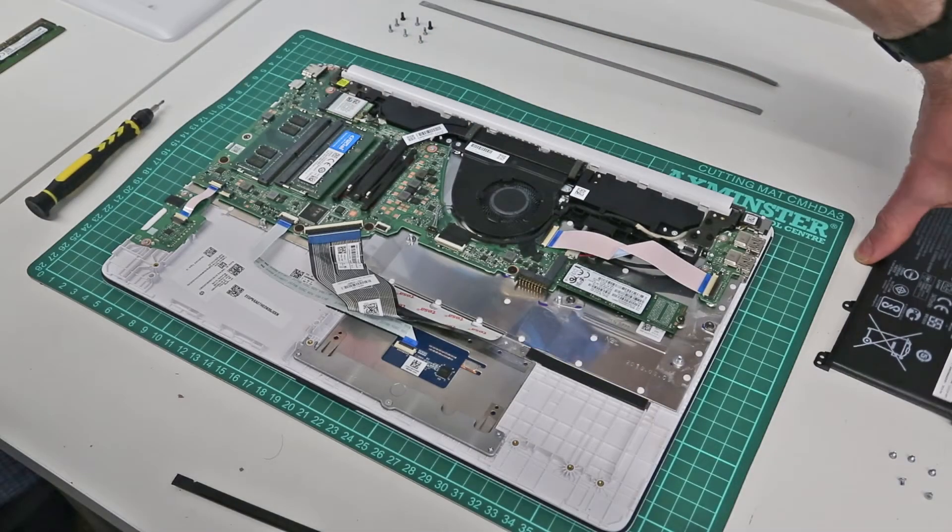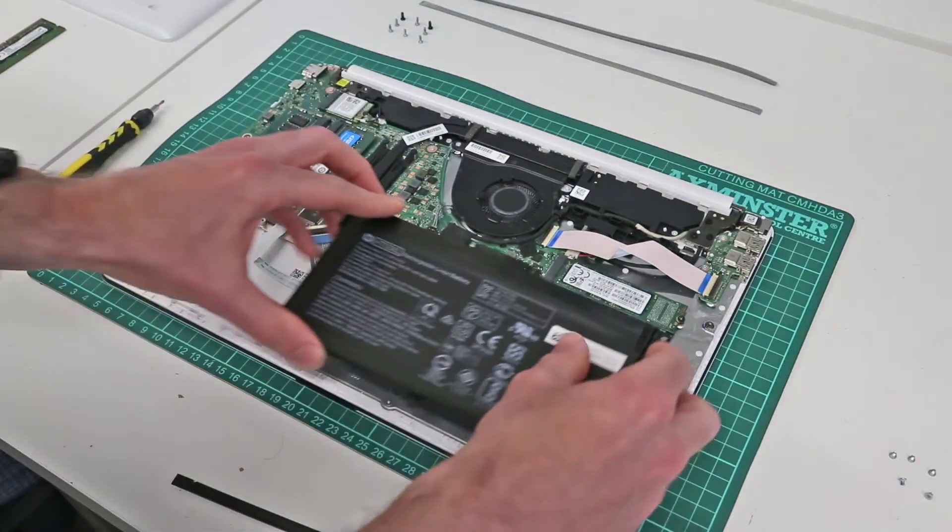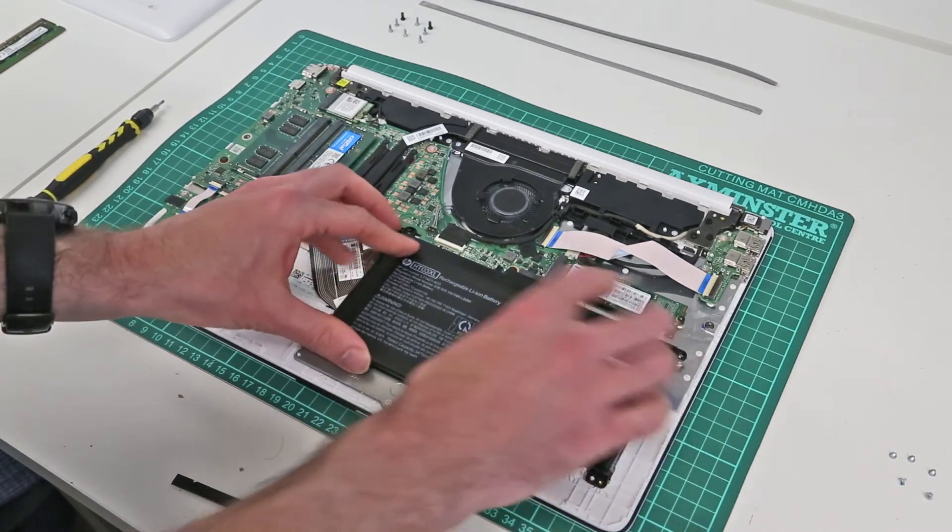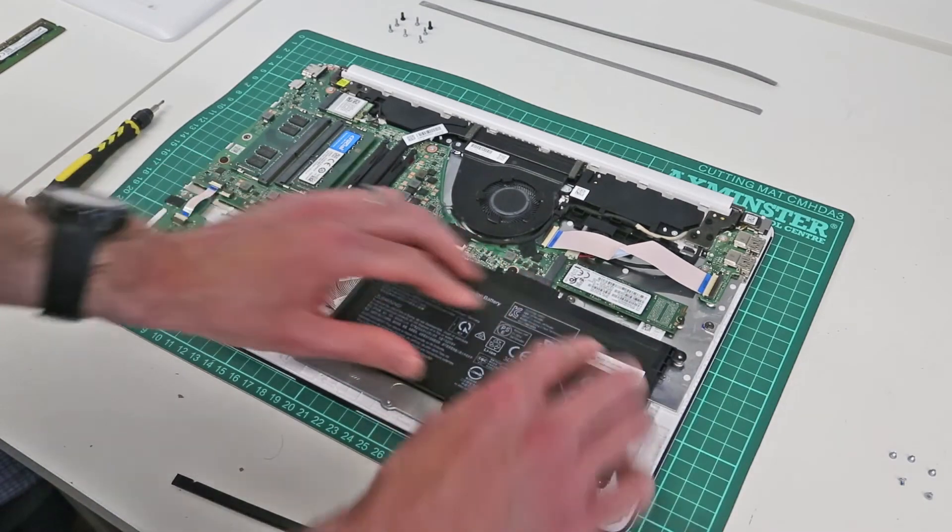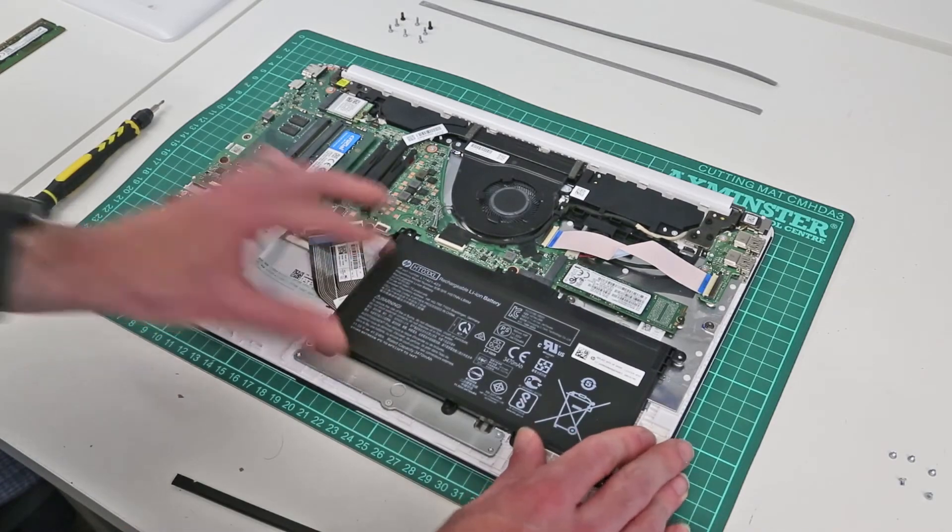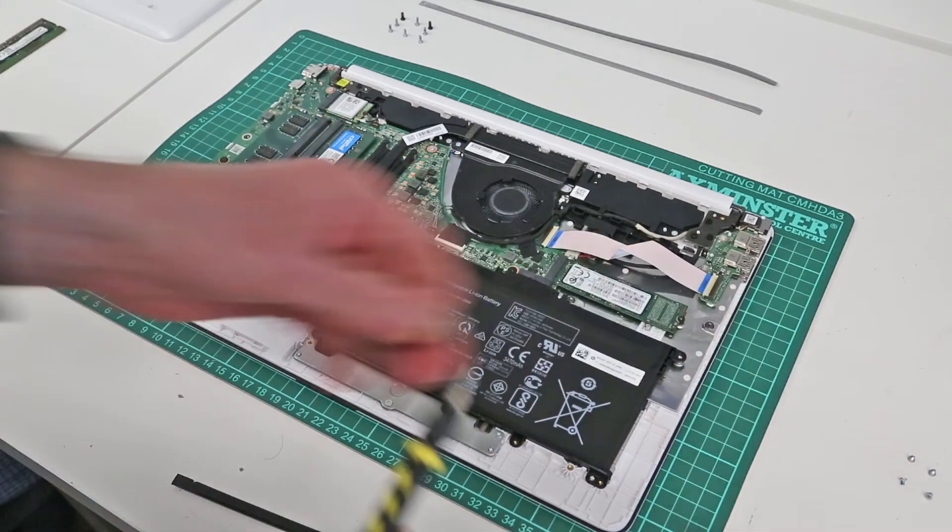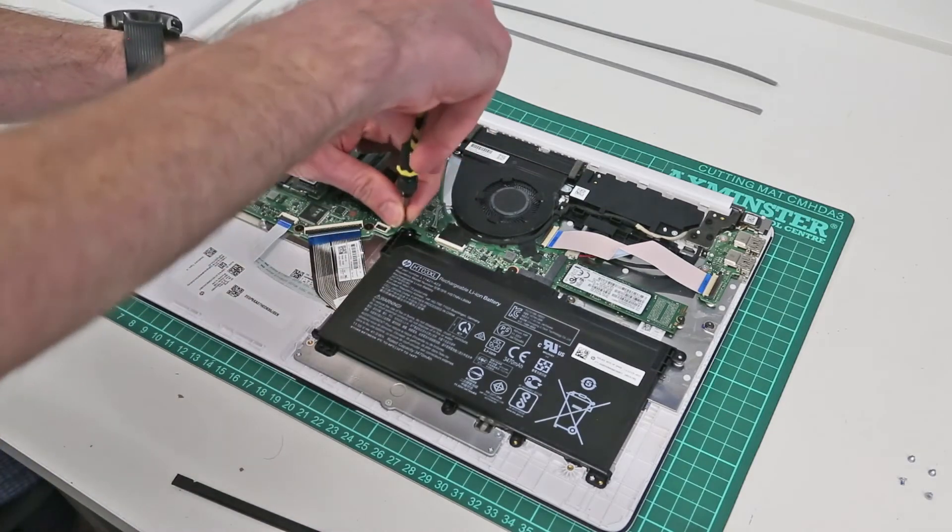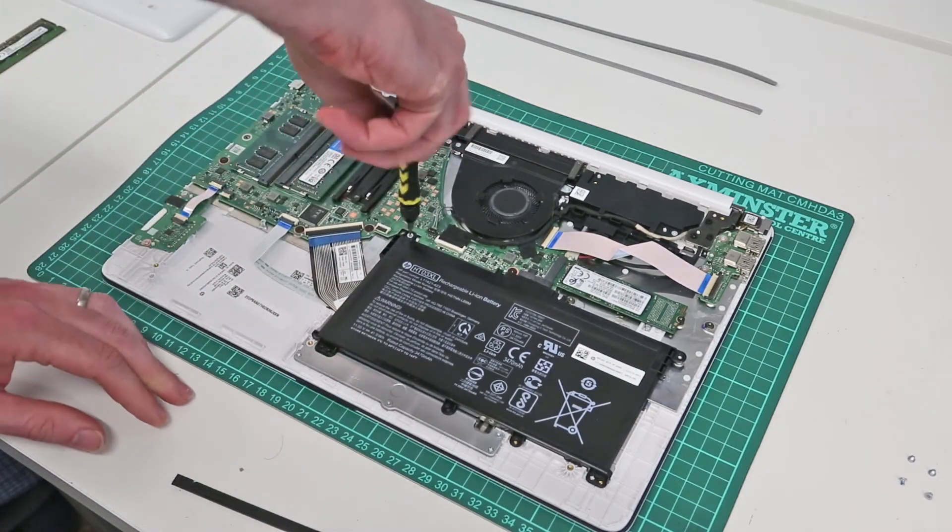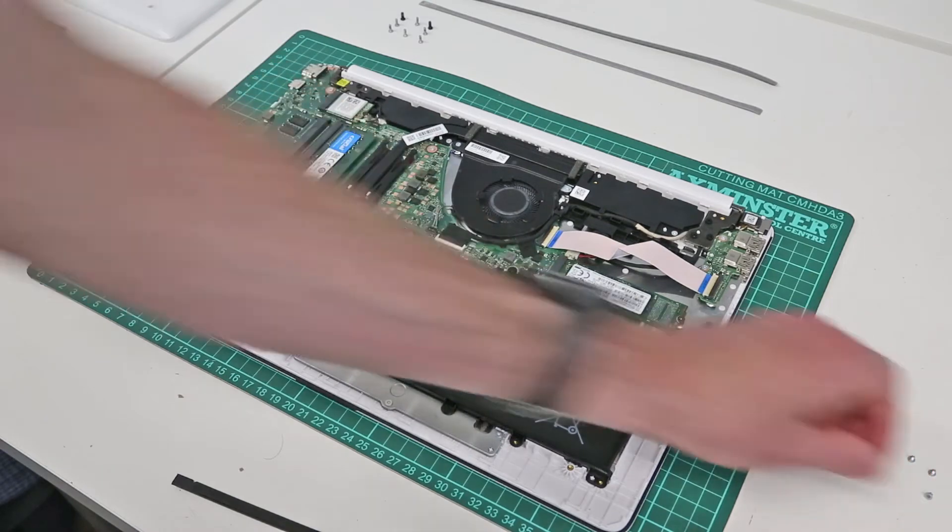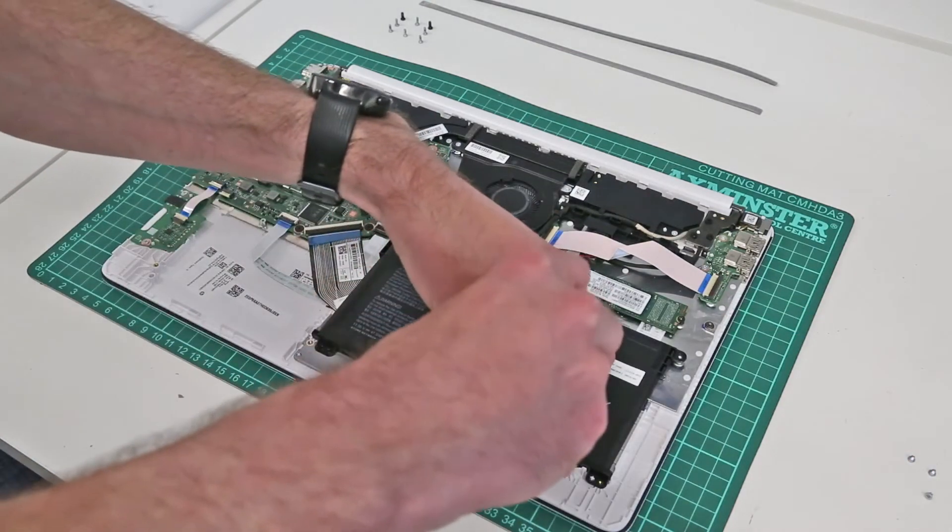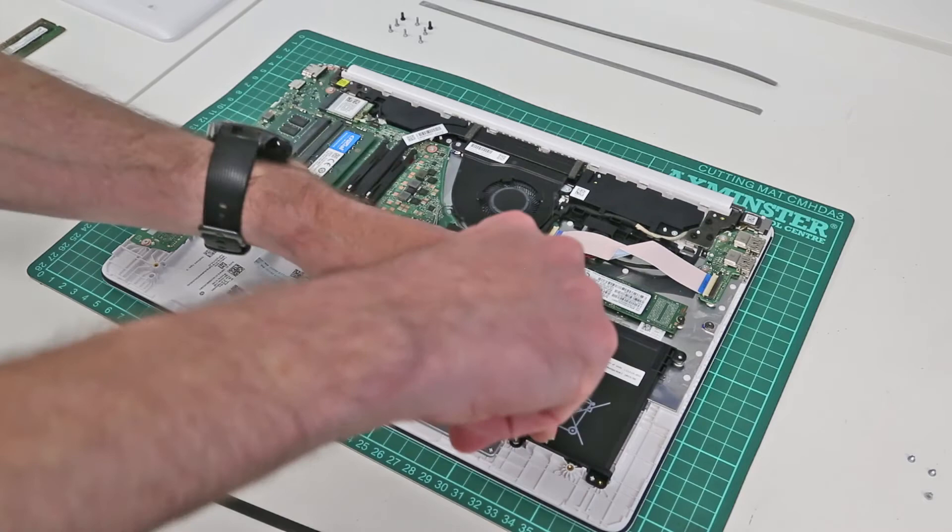So now we need to fit our battery. Simply line the battery up with the mounting holes, press it down on the connector gently there, and refit the five screws holding it in place.